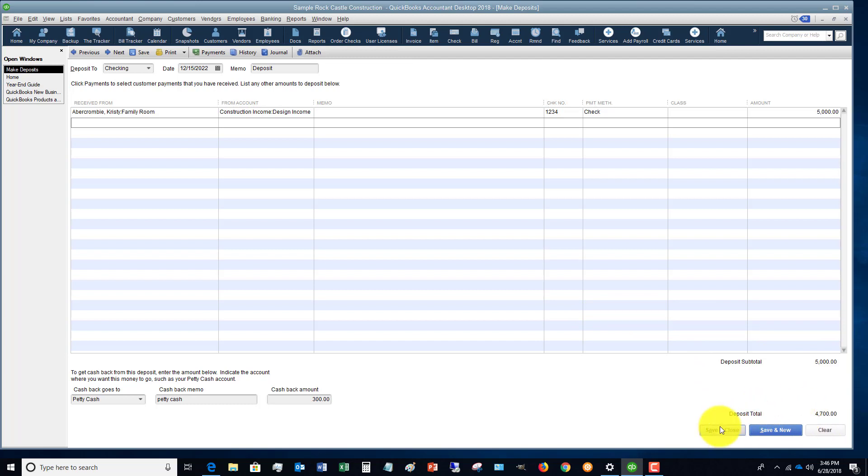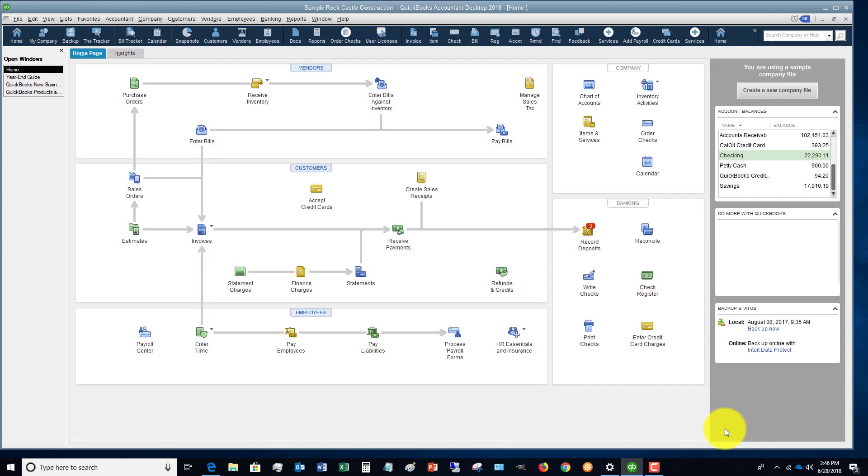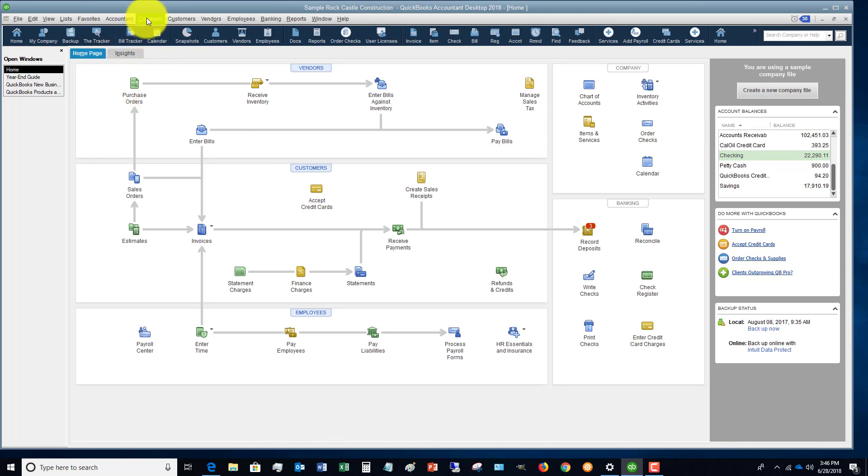We'll say save and close. So now we made our deposit.